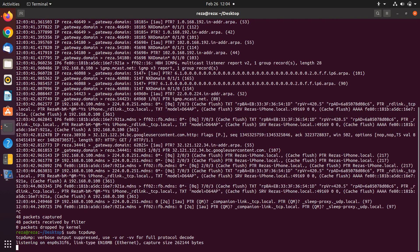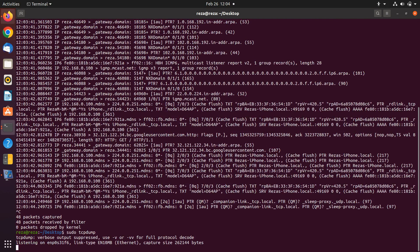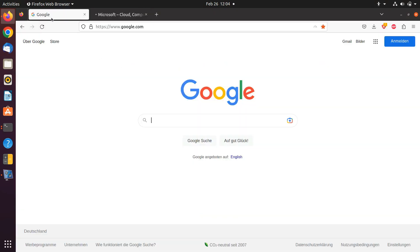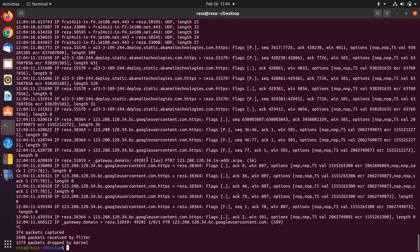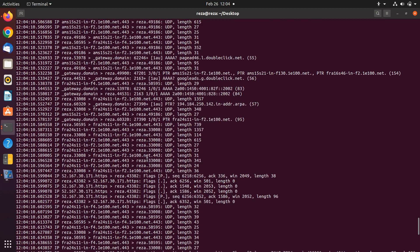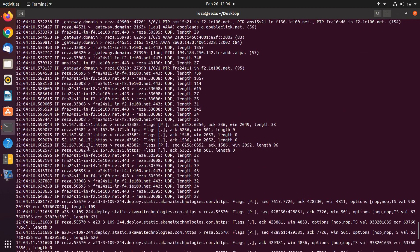Let me open some websites. The second piece of information is the IP and the port for the destination.